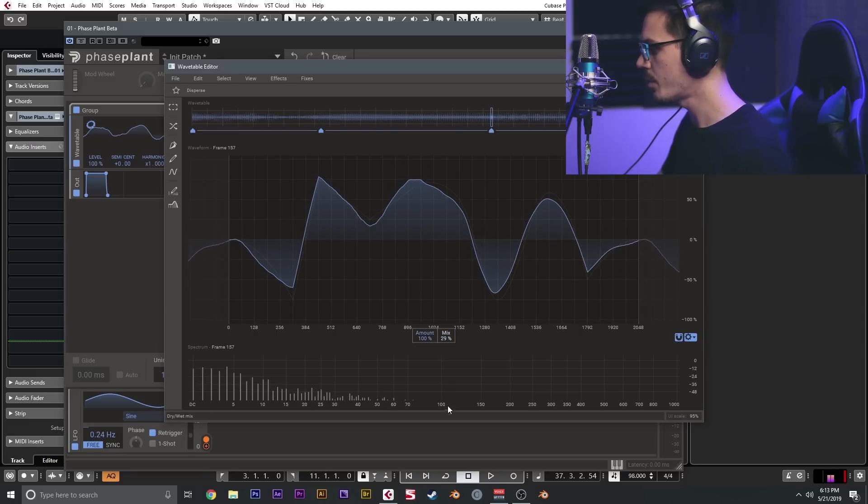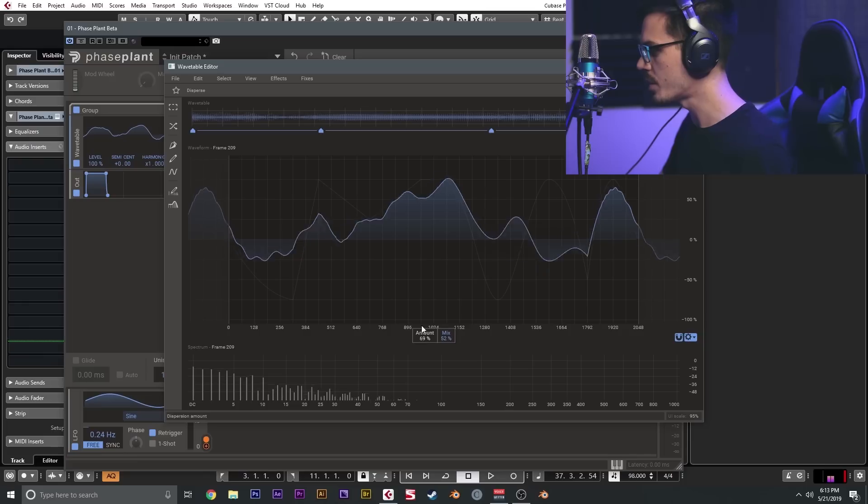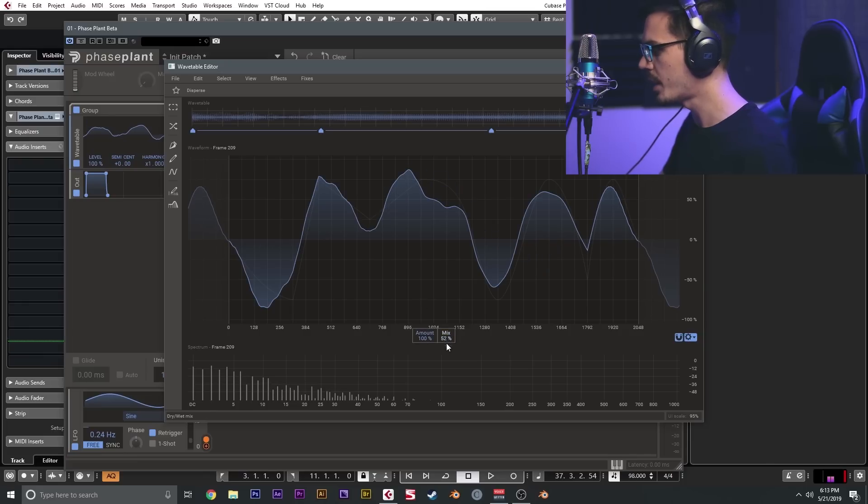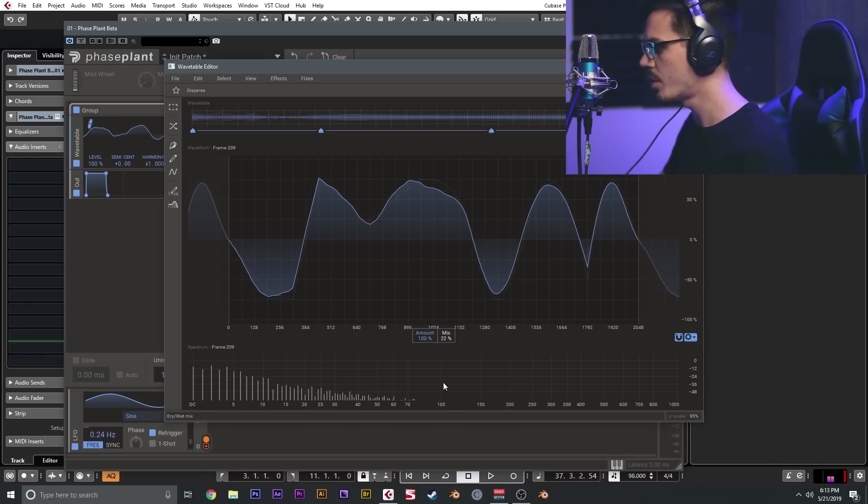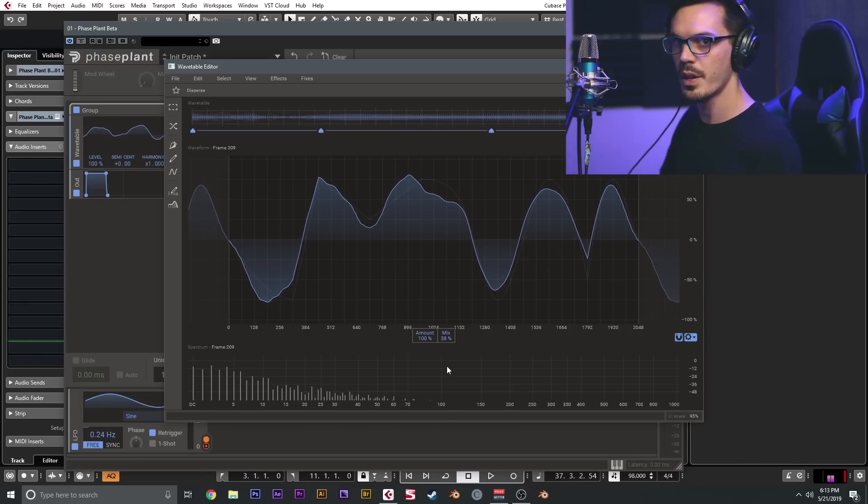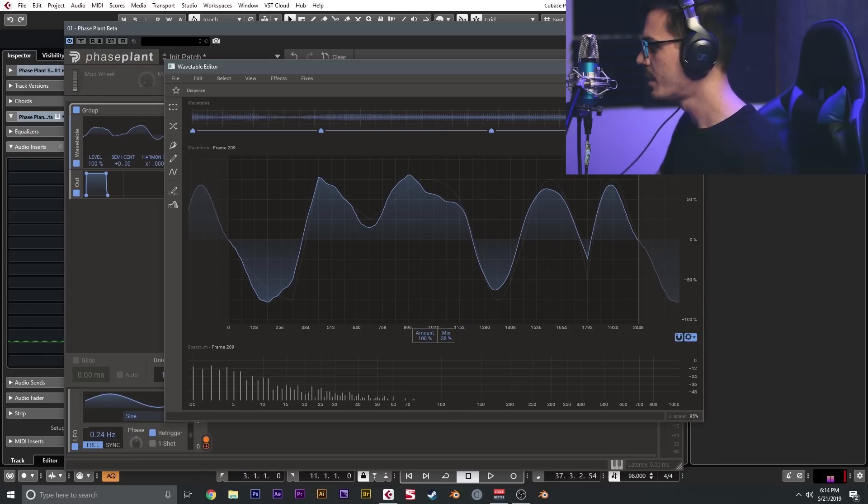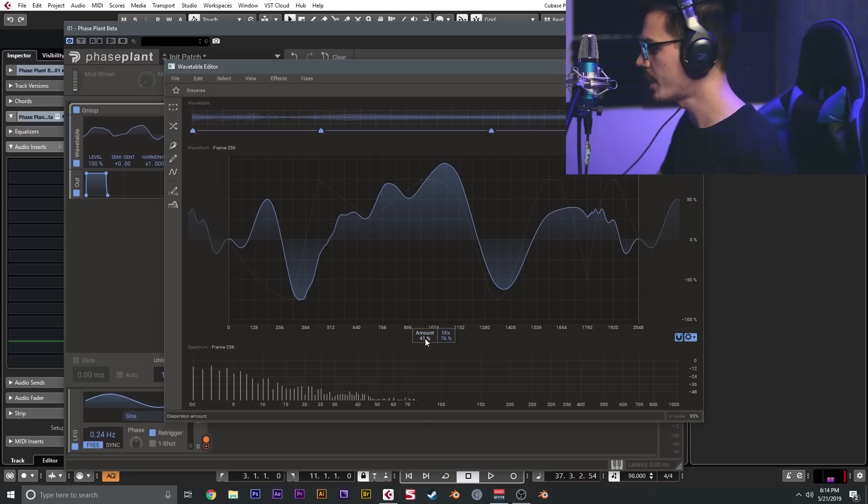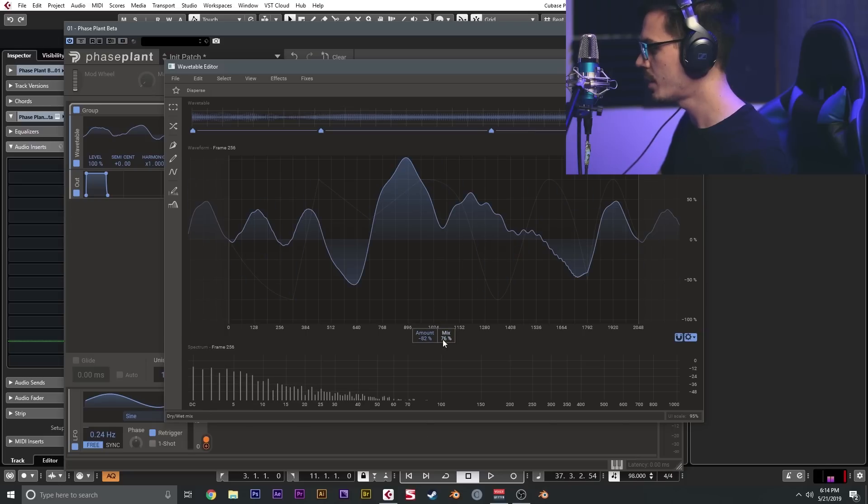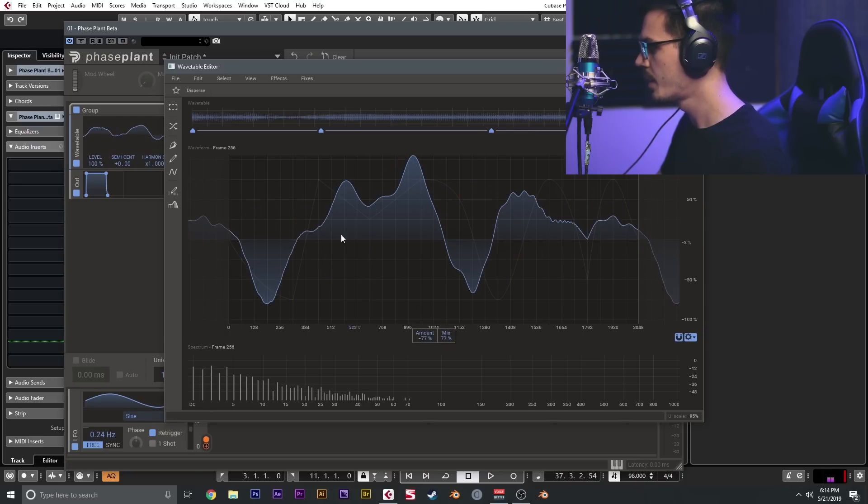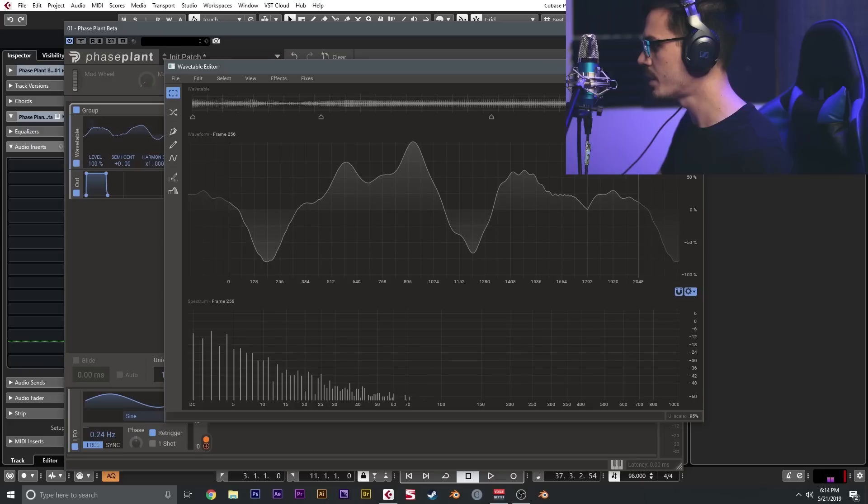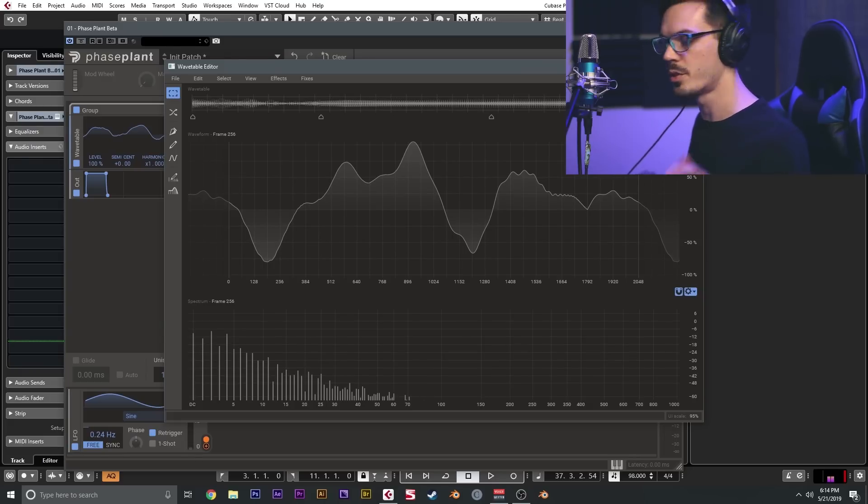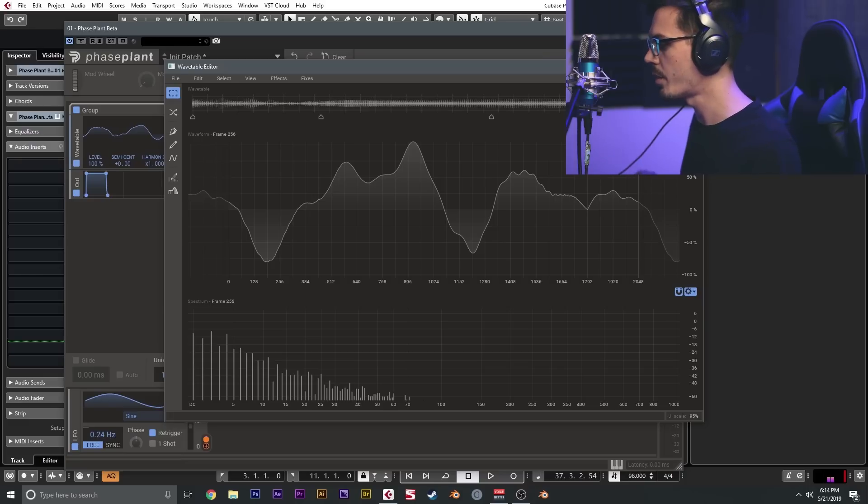And once again, Phase Plant will automatically calculate the differences and interpolate everything, so there's no morphing or anything like that needed. We can go to the last one here and just adjust this a little bit more. There we go, and we'll hit done to commit that. So now we've got this really cool disperse effect going on on the wavetable.